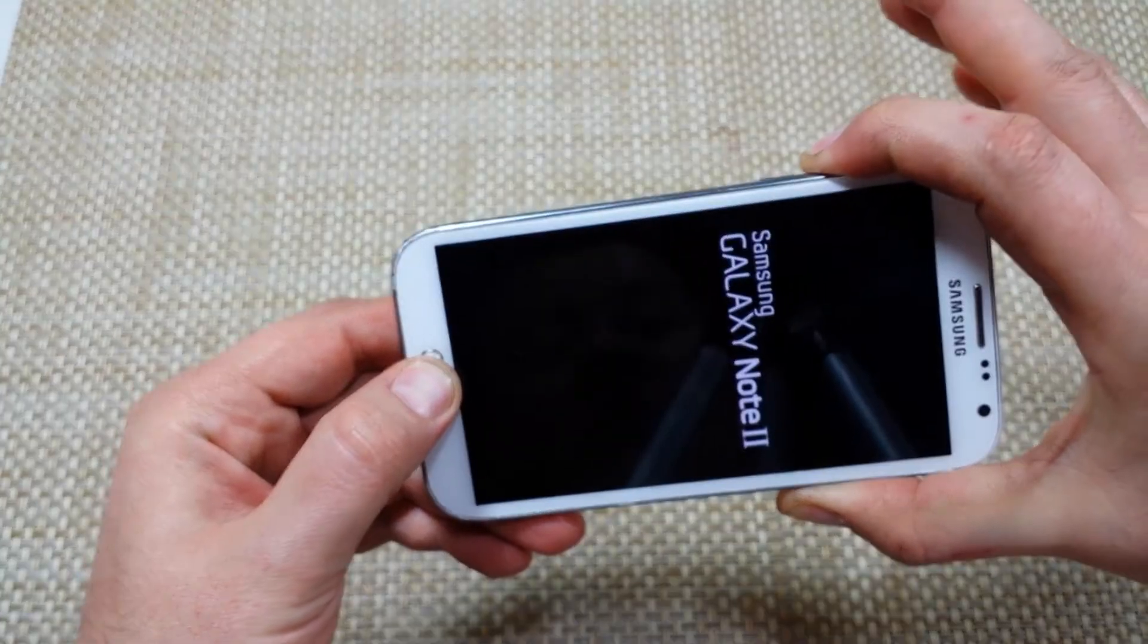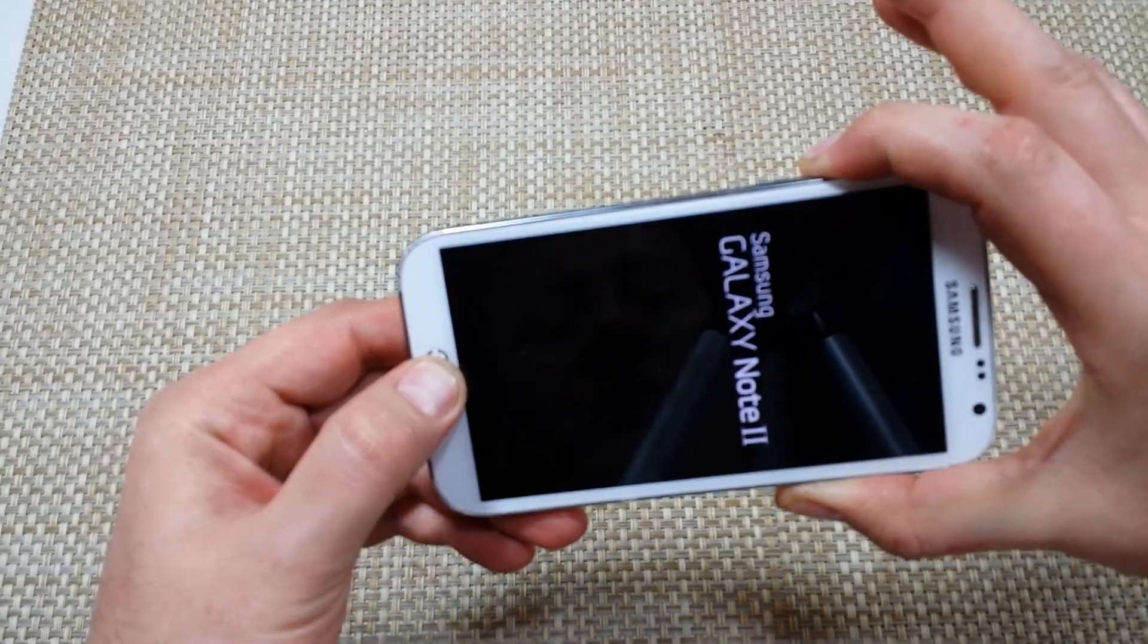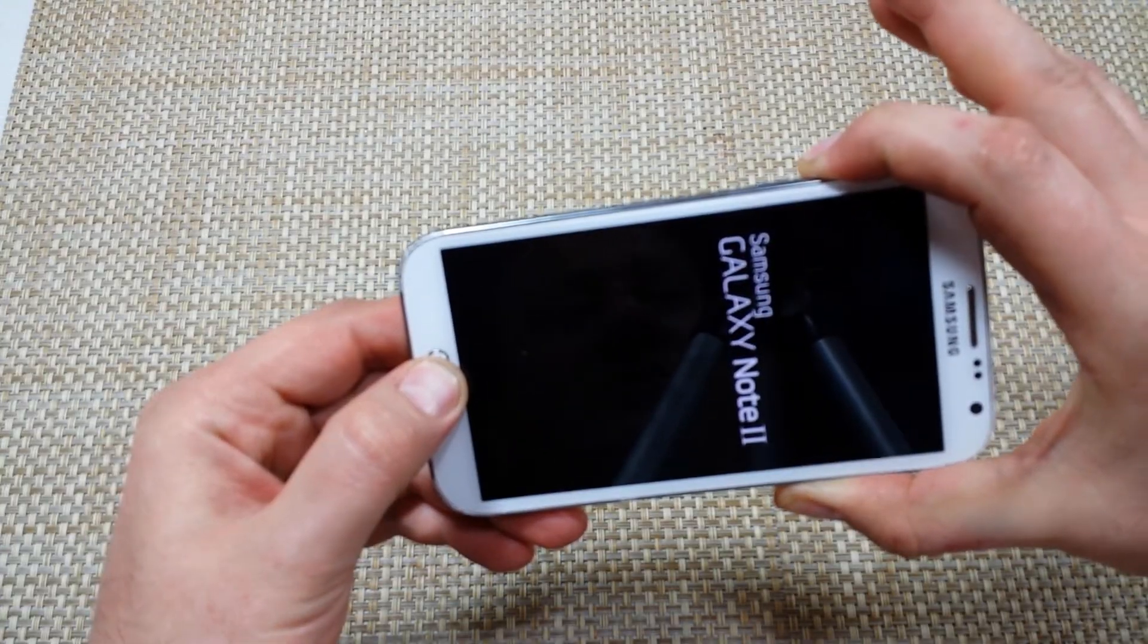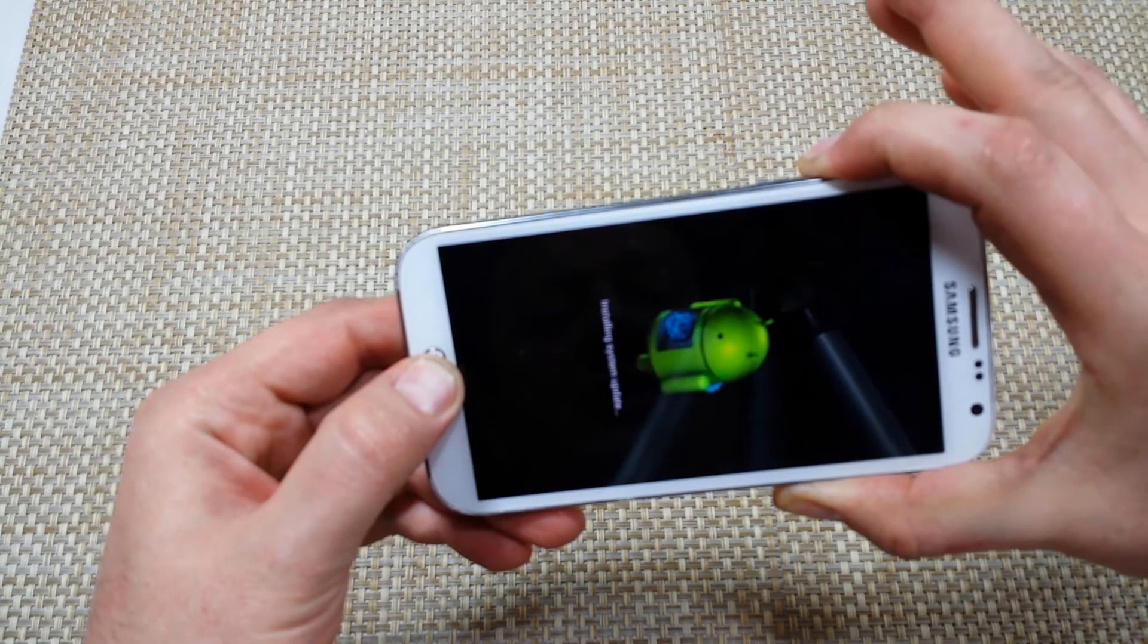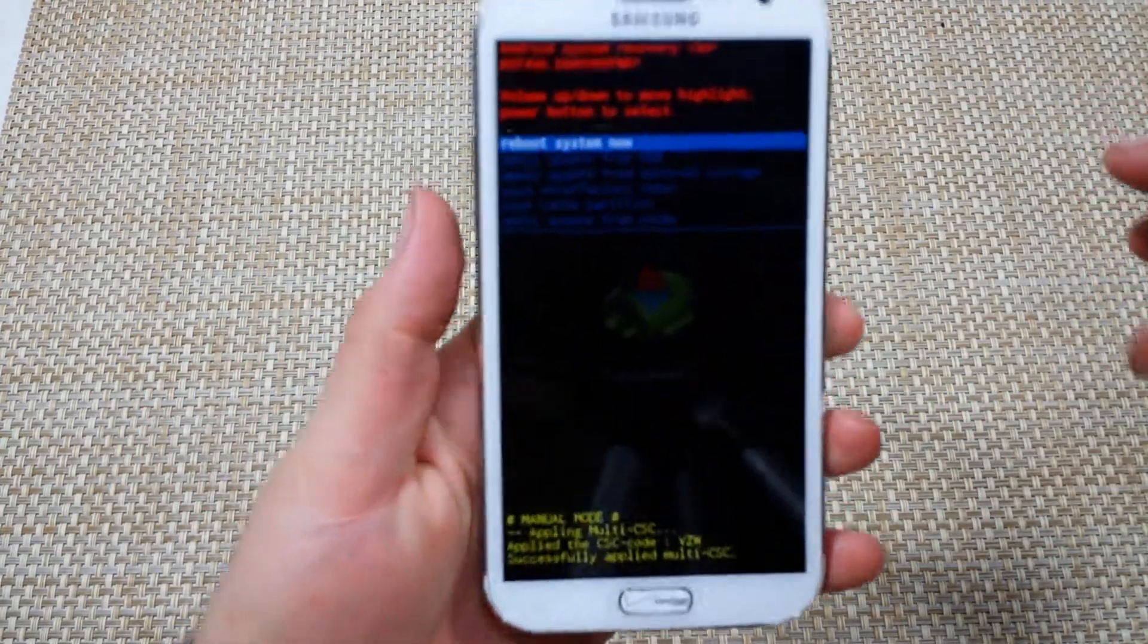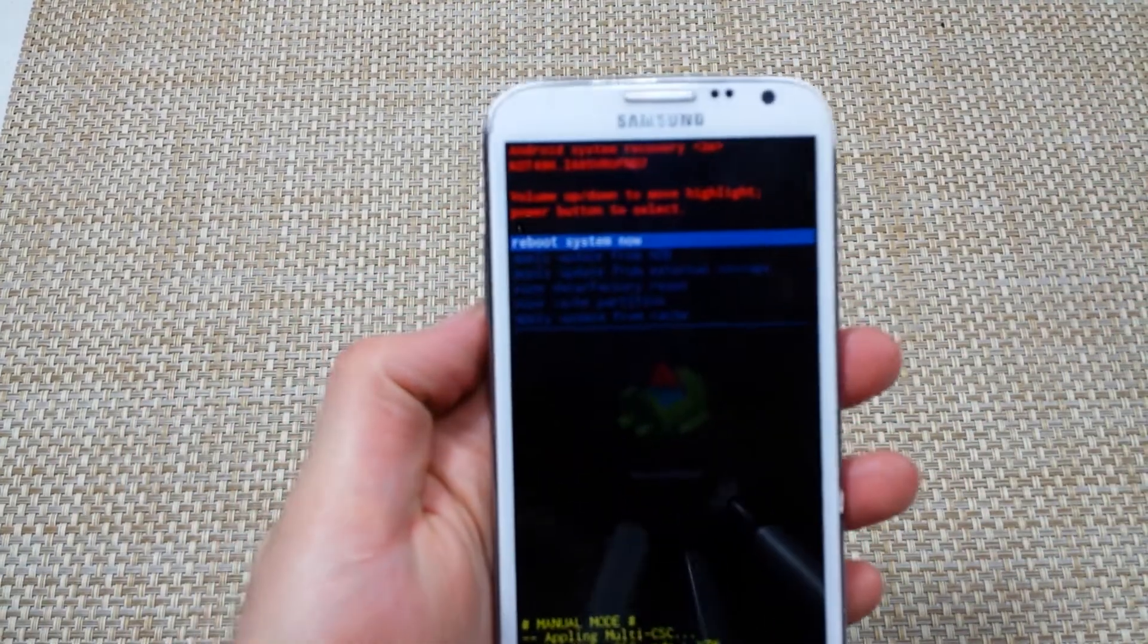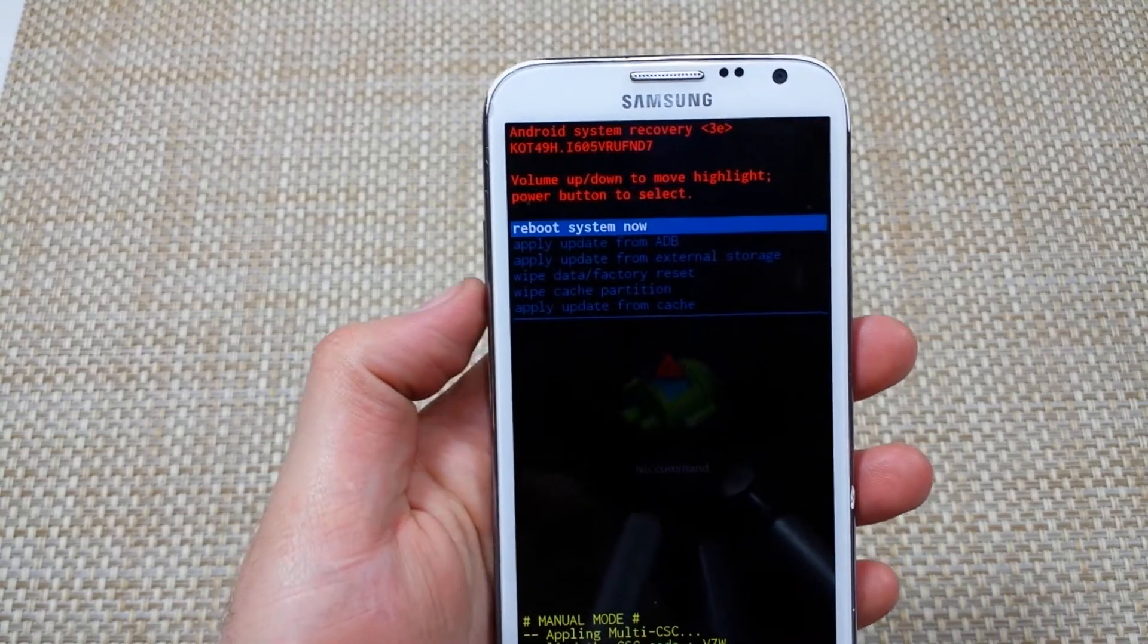In just a moment you'll see the recovery screen. Right here I let go, and now I've got the options where I can actually do my reset. What I'm going to do is scroll down to wipe data factory reset.